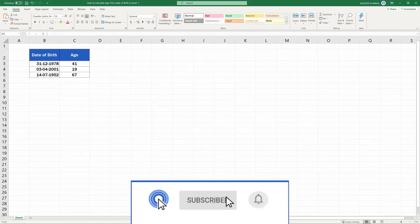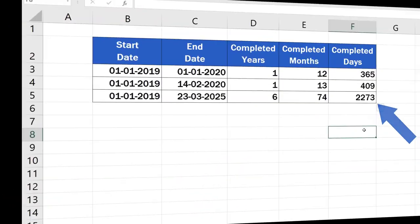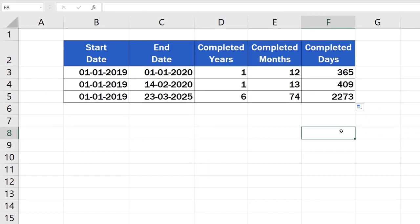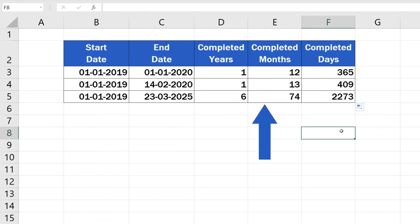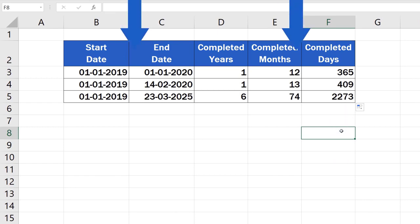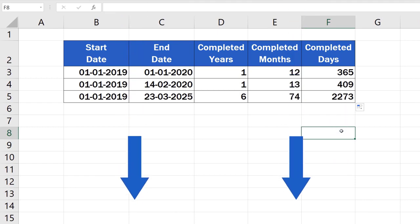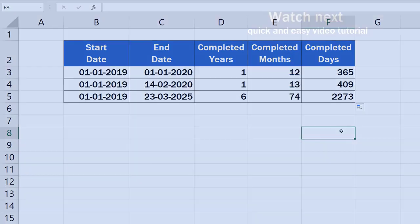To find out the exact number of days or months, watch our video tutorial on how to calculate the difference between two dates in Excel. Check out the link in the description below.